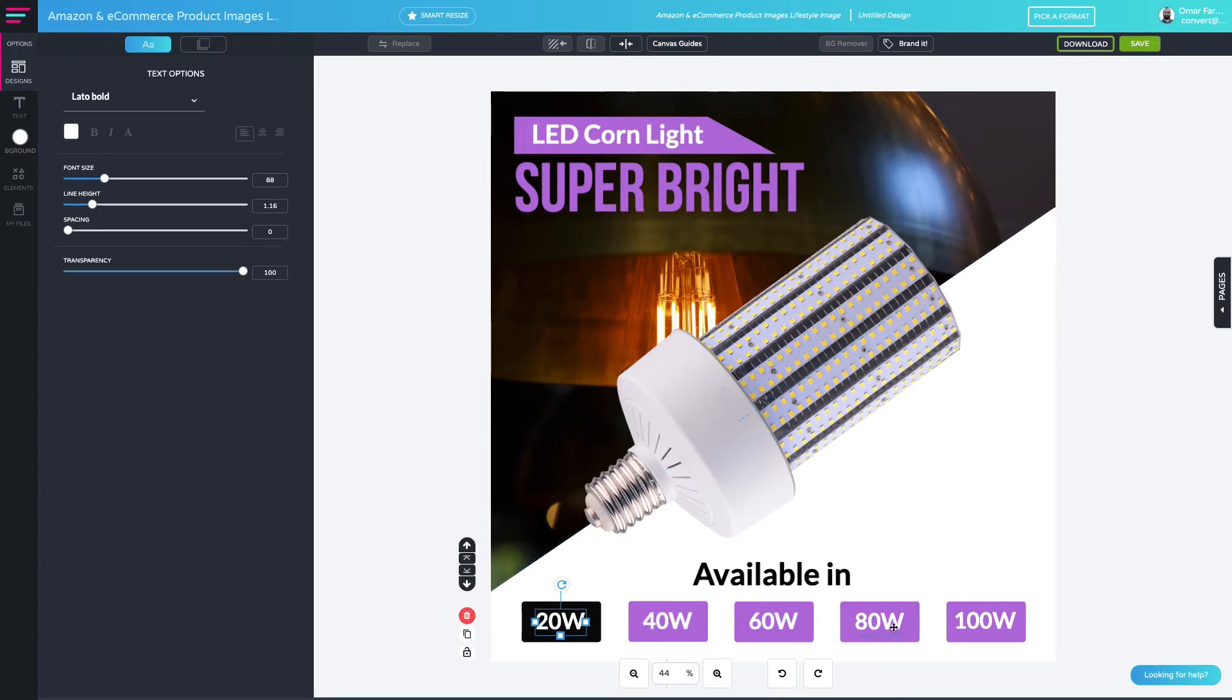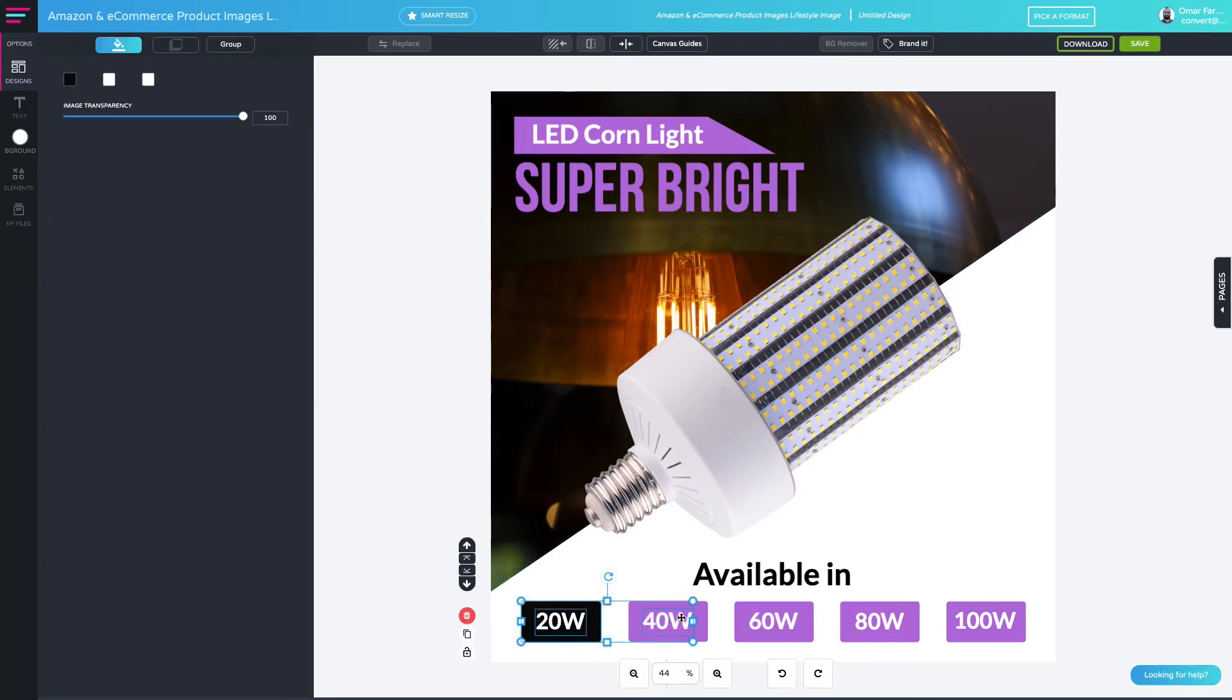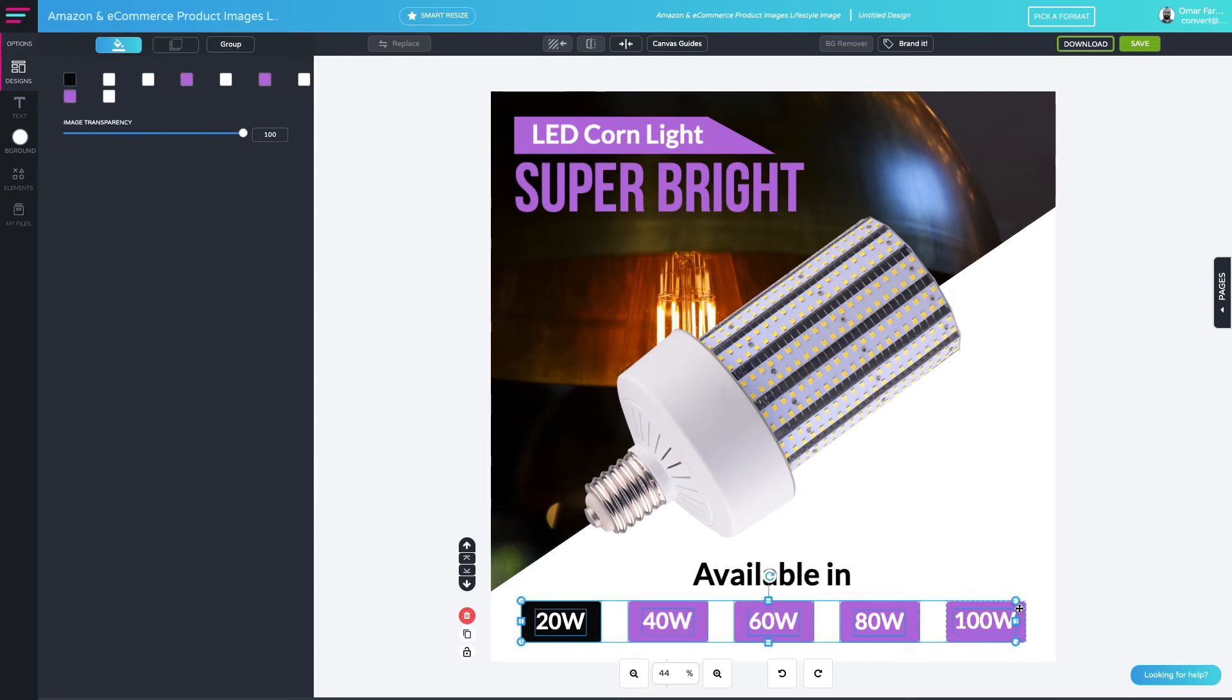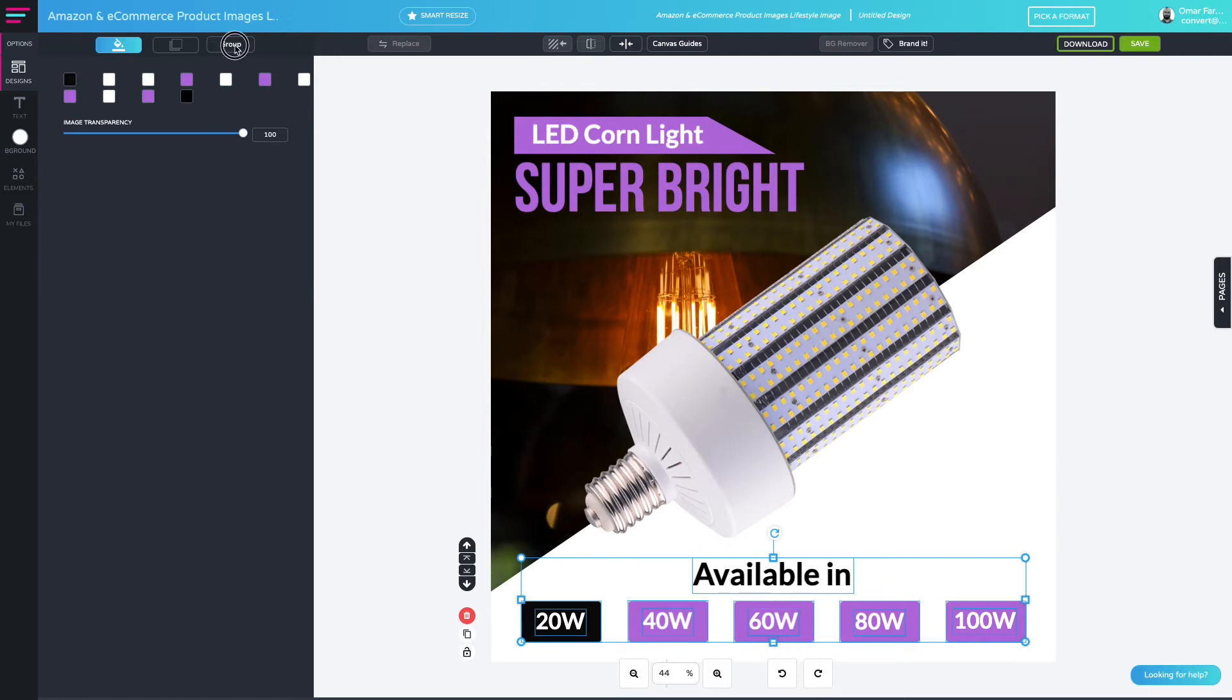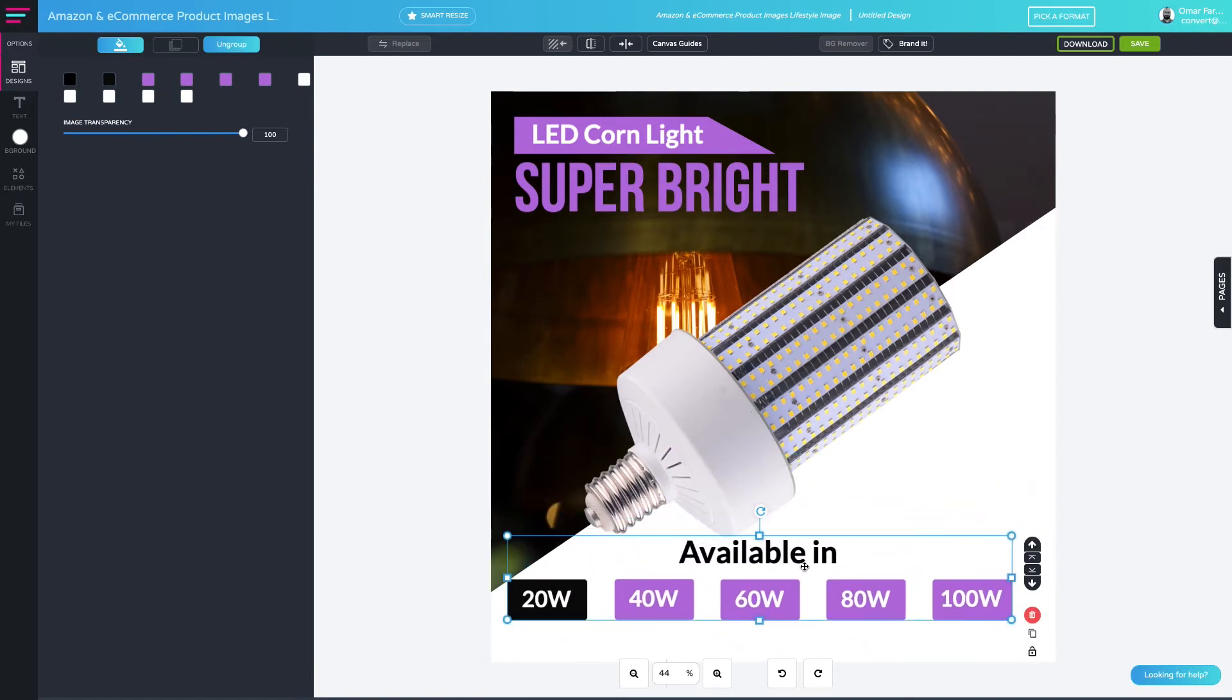As you can see, every element is individual at the moment. So to group them, you want to hold shift on your keyboard and select every item that you want to group one by one. Once you've selected all of your items, you want to hit the group button under the options tab. So once they're grouped, they move together as one object.